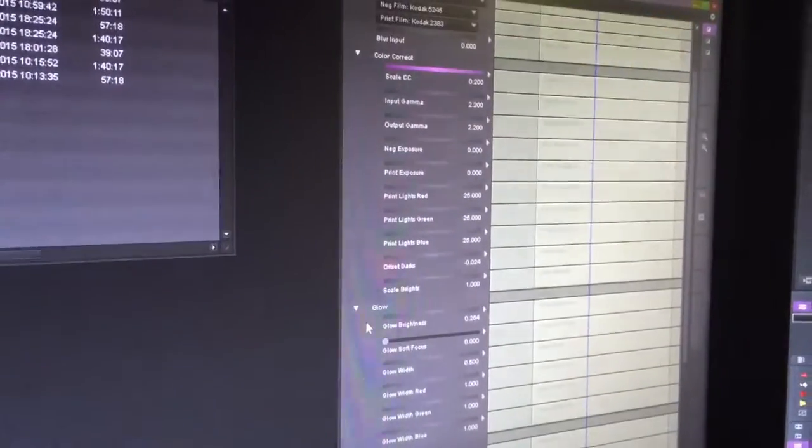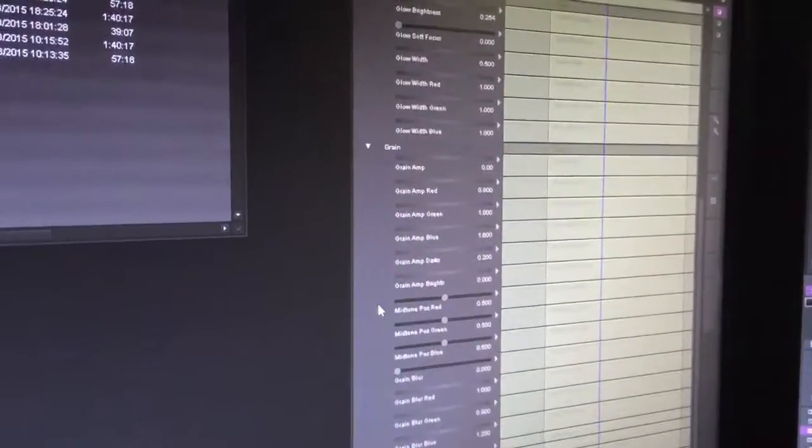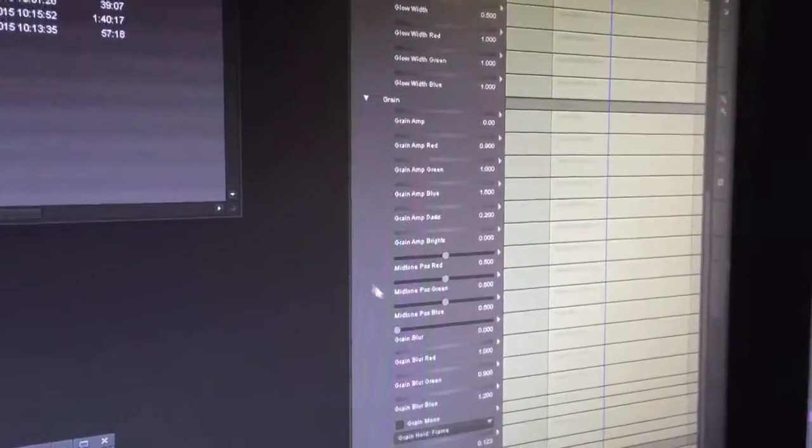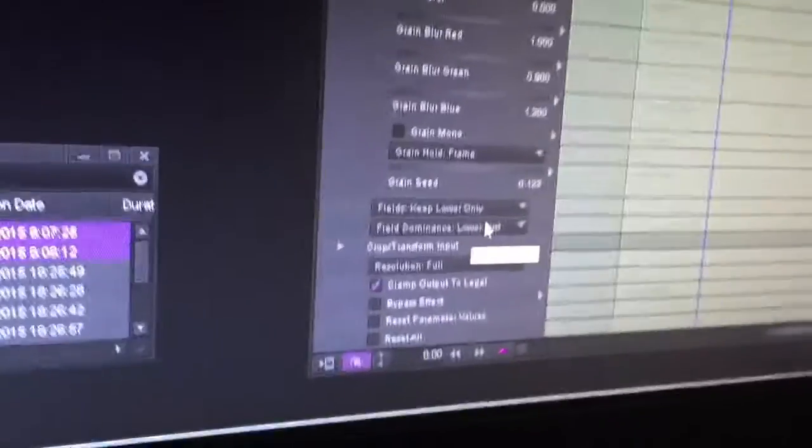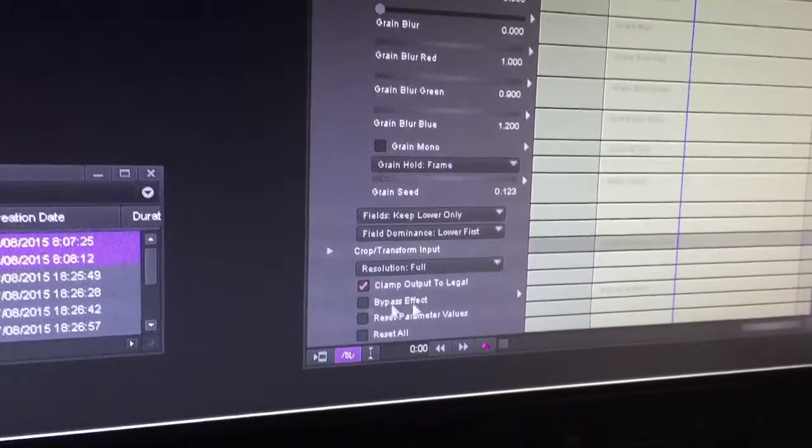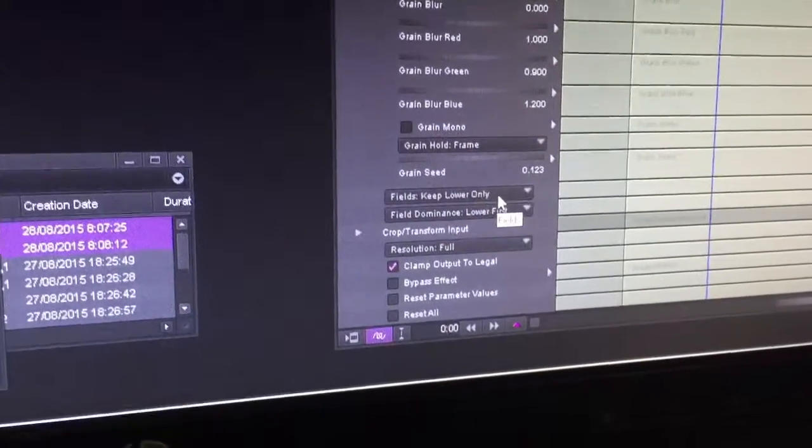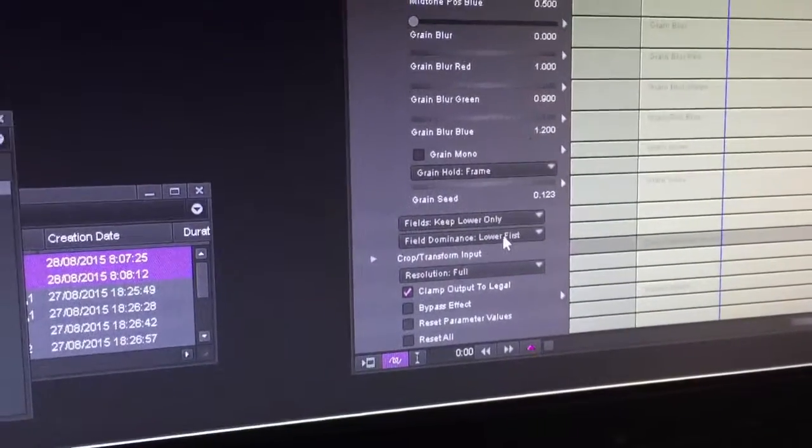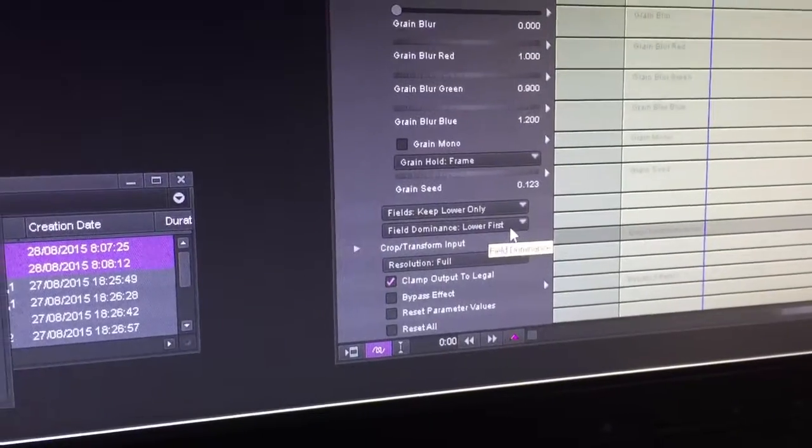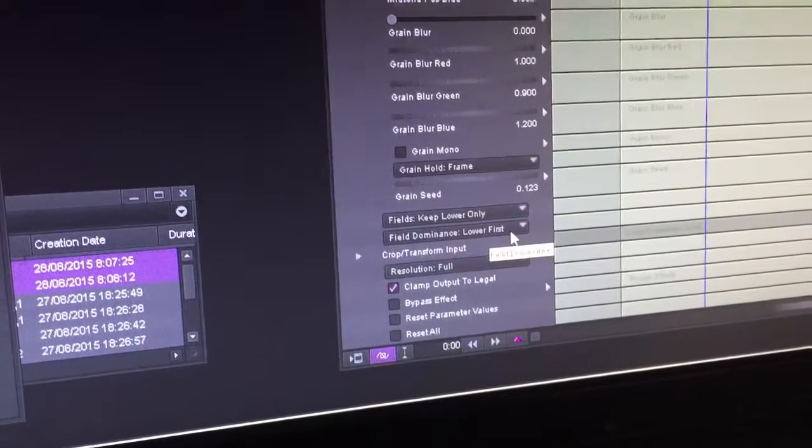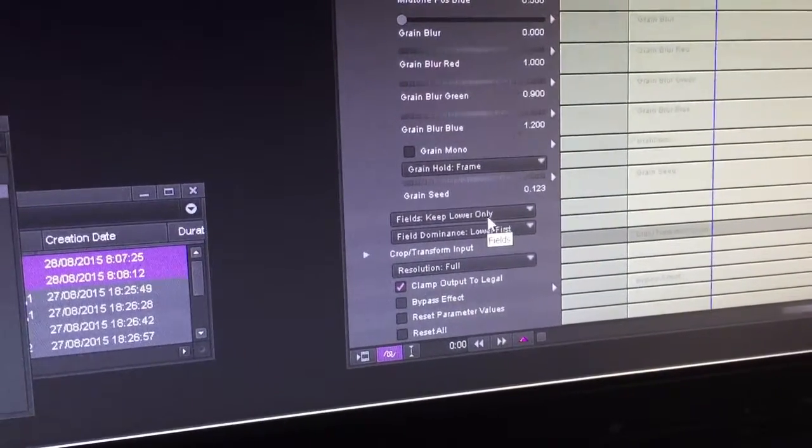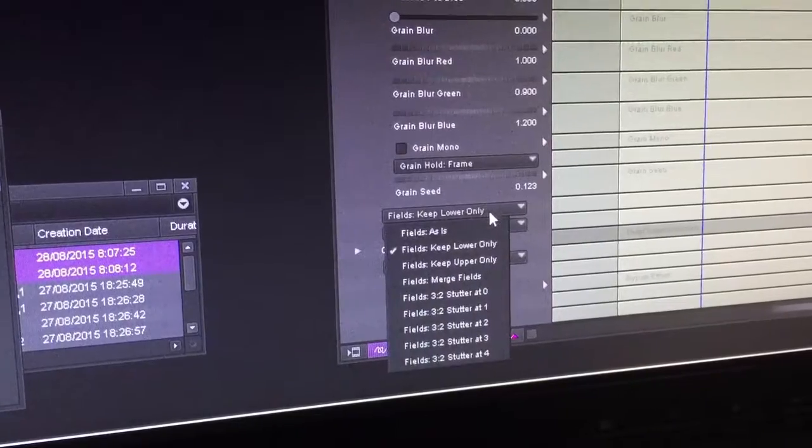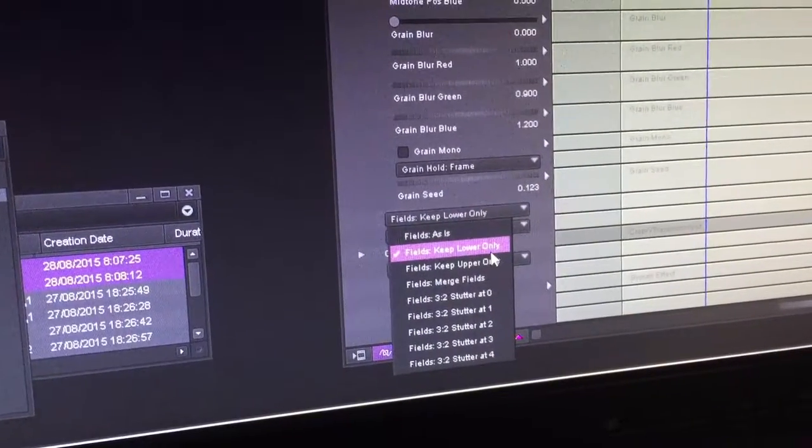But the bit that we're really interested in is down here at the bottom - the field dominance and field keeping the lower or upper field. For field dominance we just leave it at lower first, that's what it's preset to. And on the fields, just change this to keep lower only.